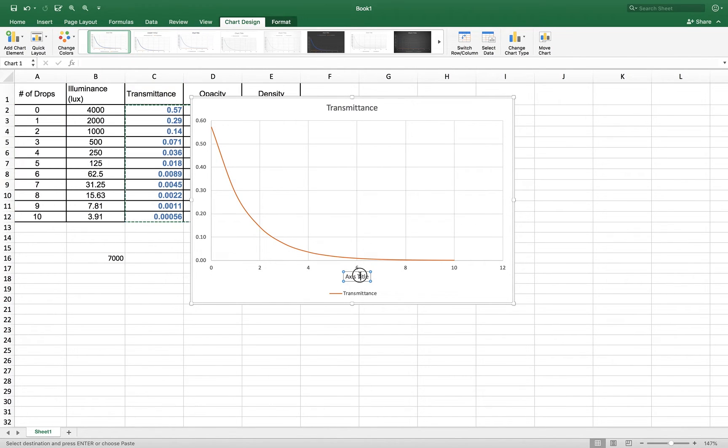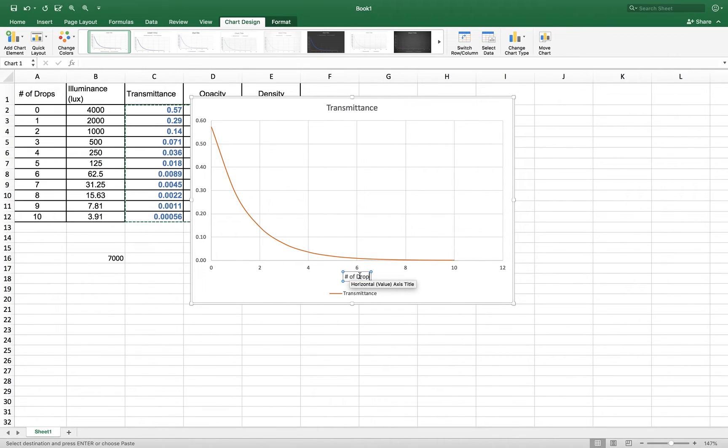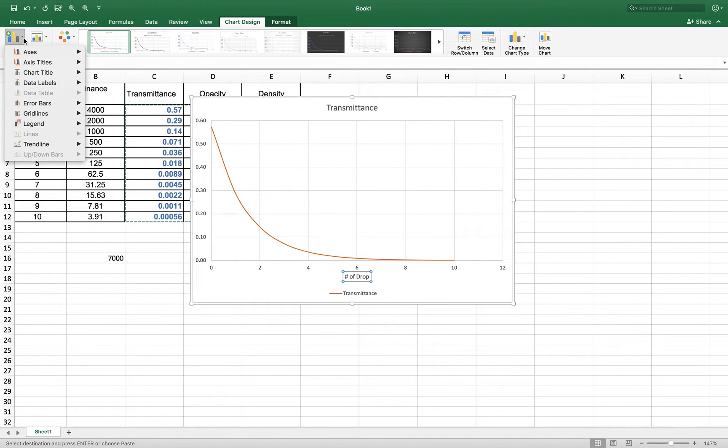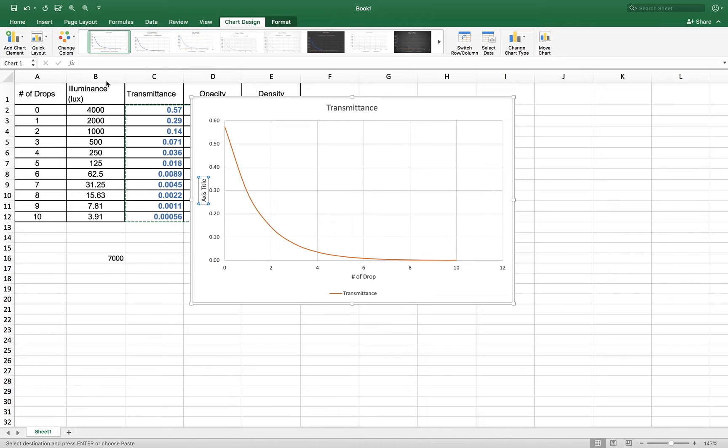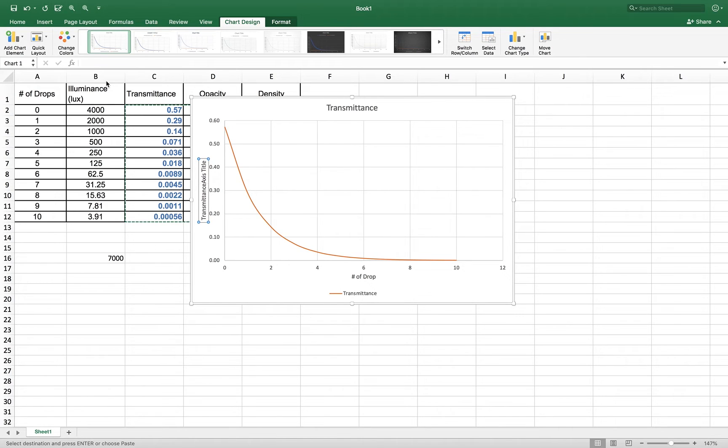And I'm going to add both a primary label down here, and I'm going to call that number of drops, and then I need a Y axis, give it a Y horizontal axis, and I'm going to call that transmittance, and get rid of what it put there for me.